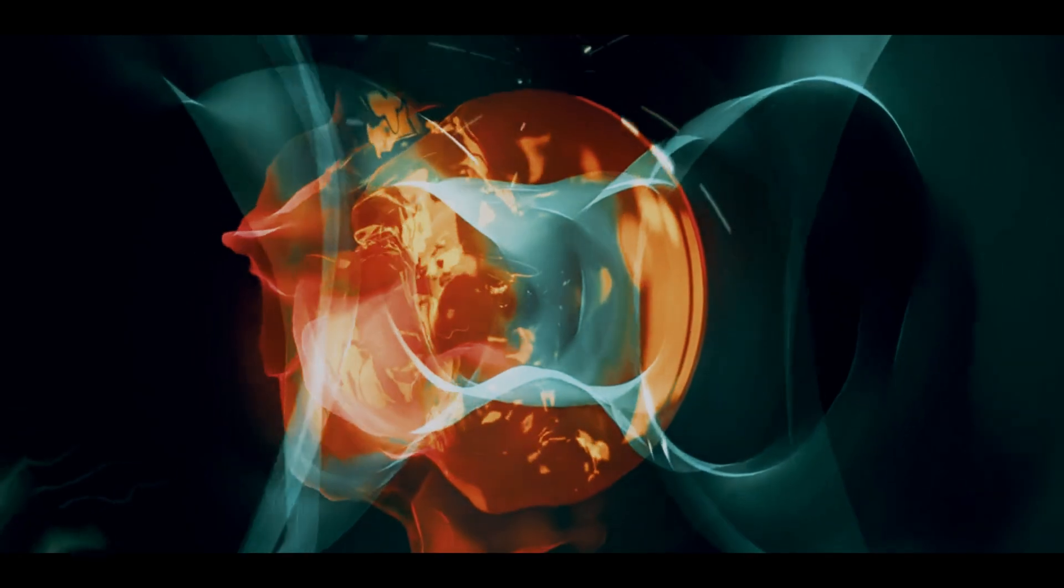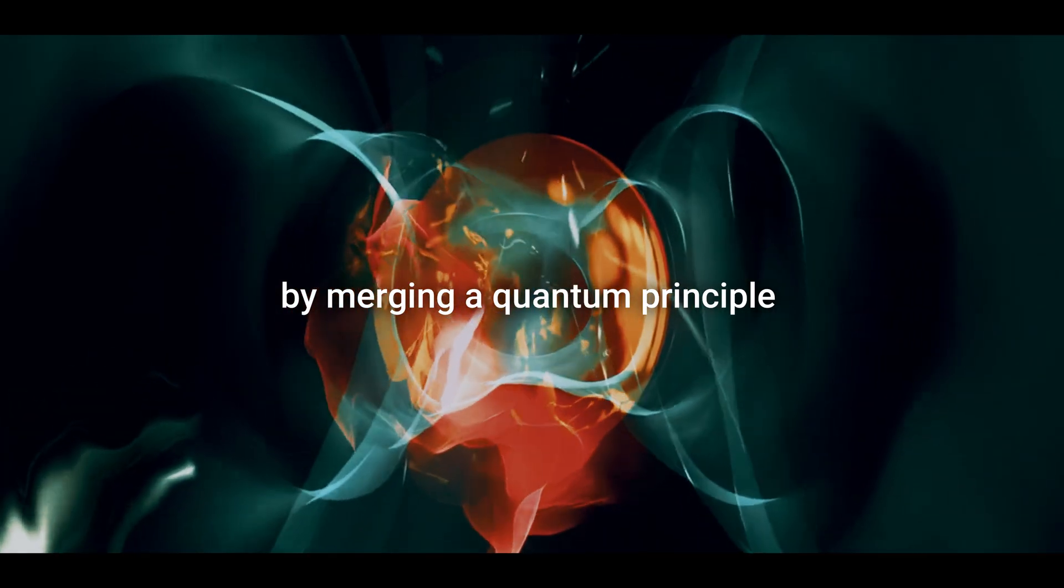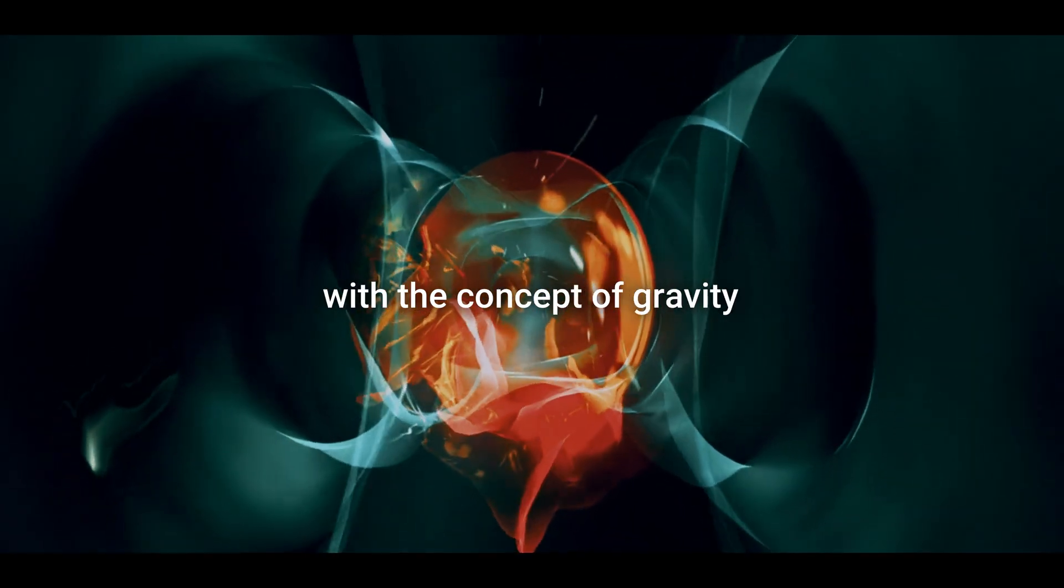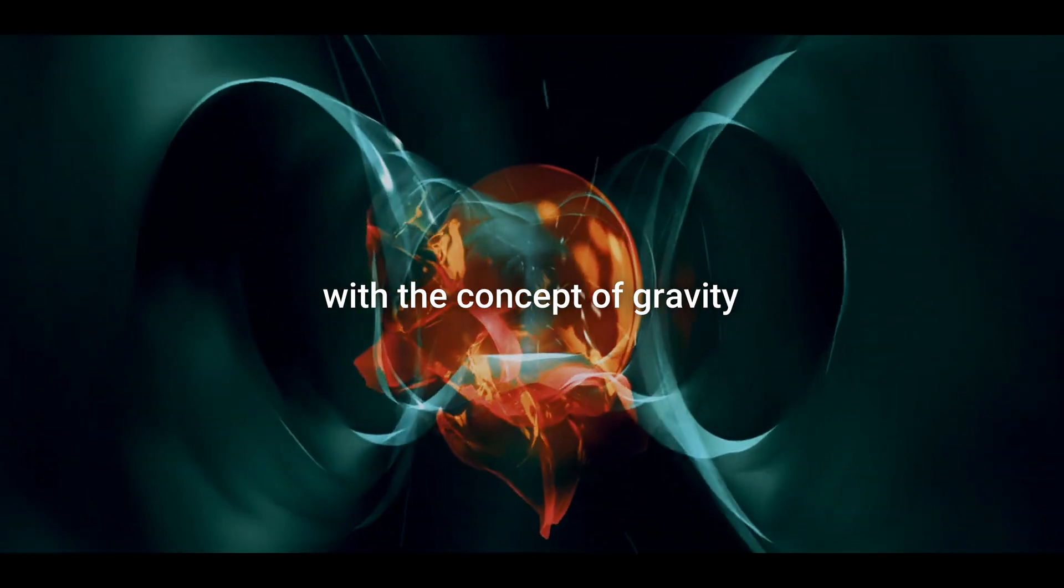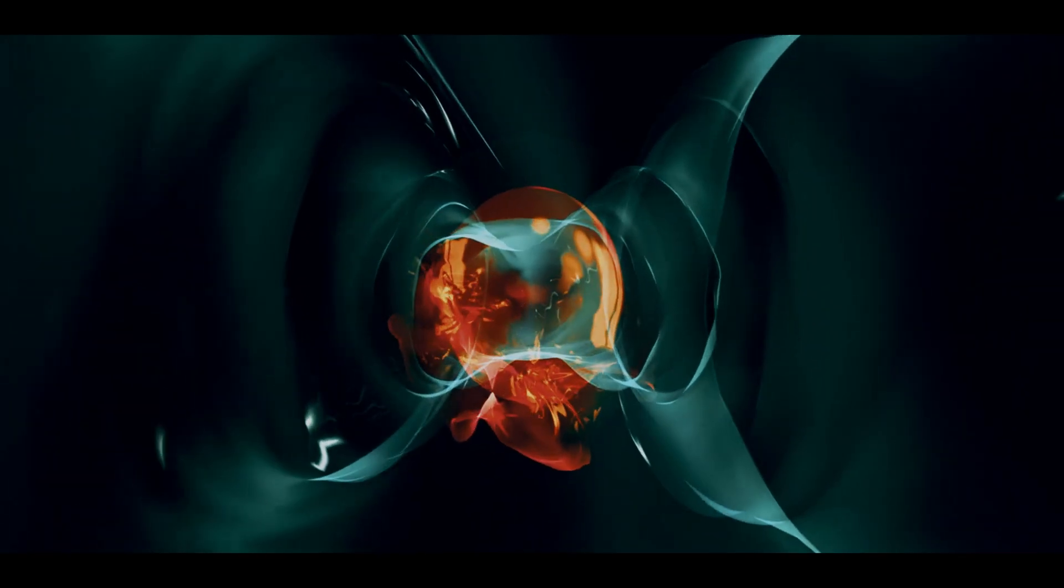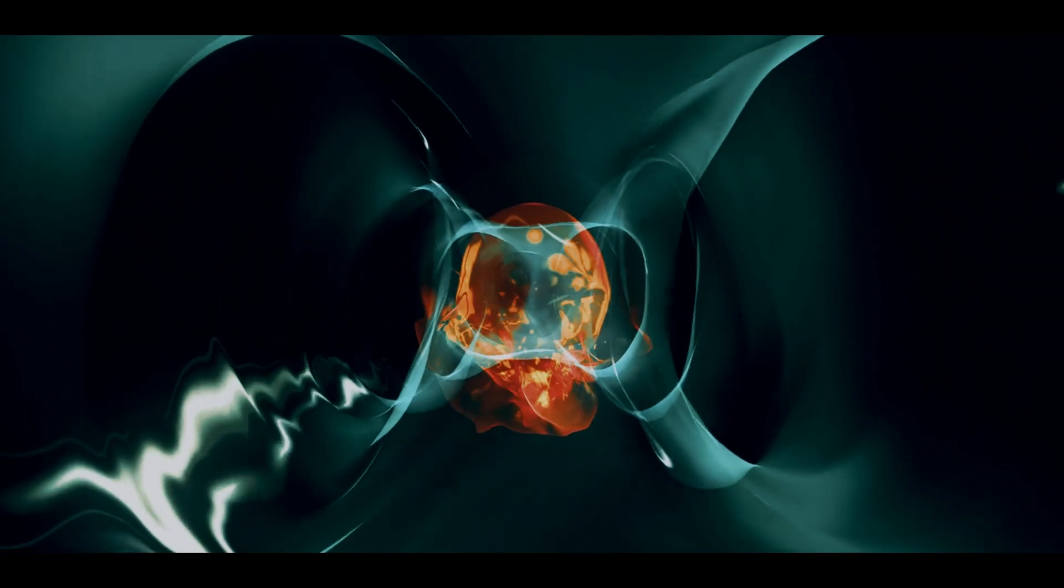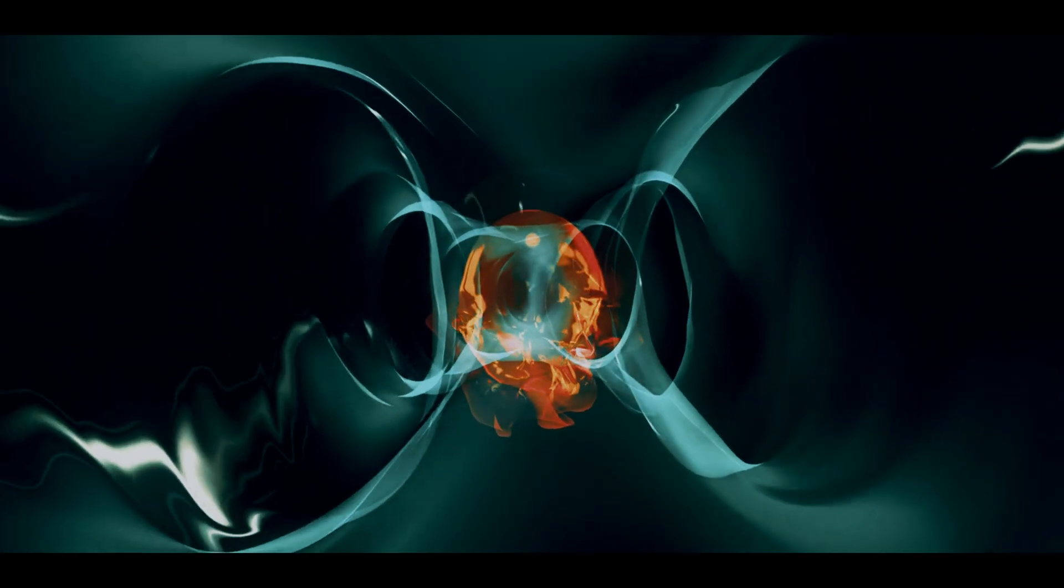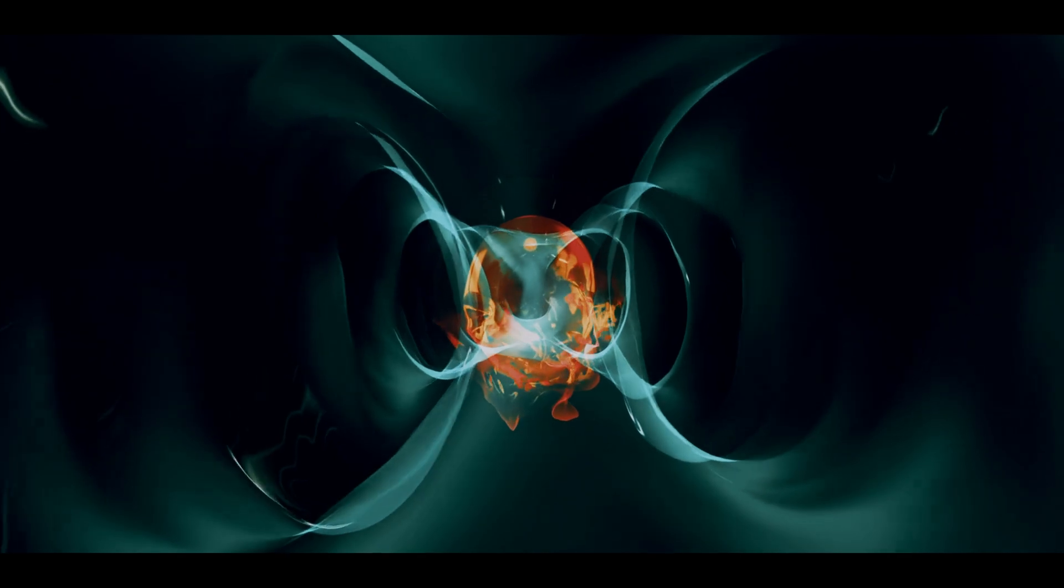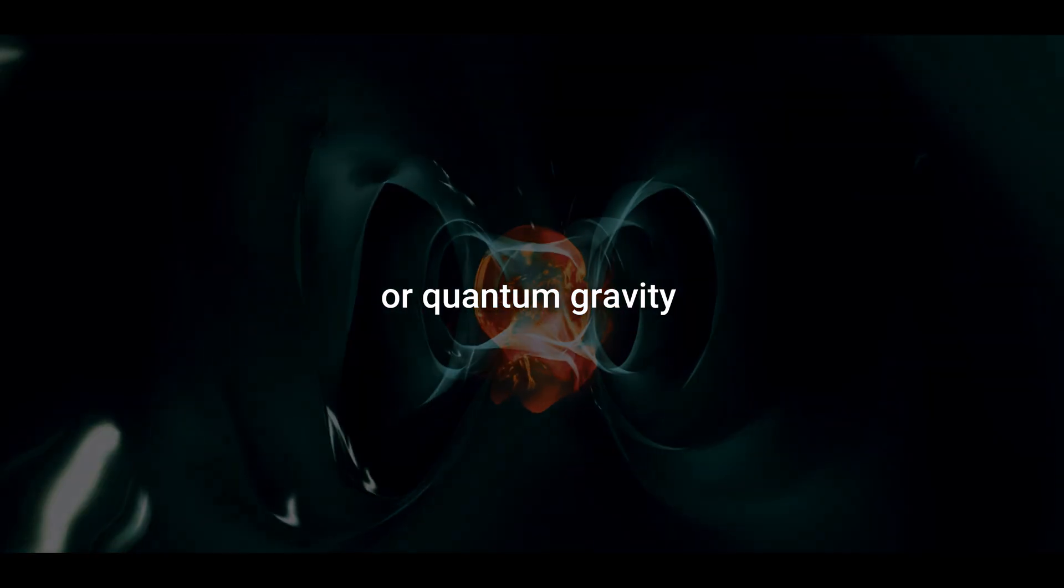Hawking also proved that black holes lose mass with time and don't last forever. But more importantly, he was able to arrive at this discovery by merging a quantum principle with the concept of gravity. This is by far the closest we've come to a theory of everything, a unified field theory, or quantum gravity.